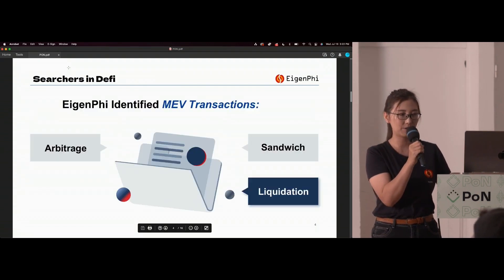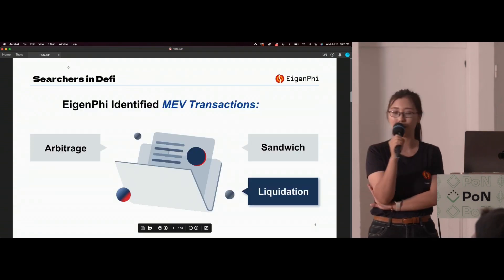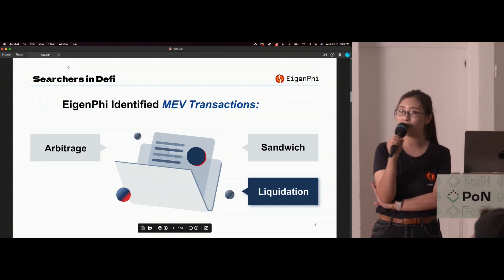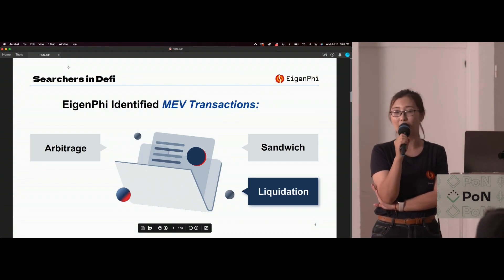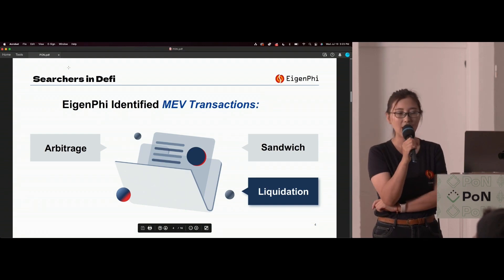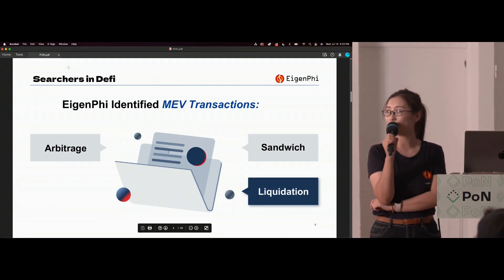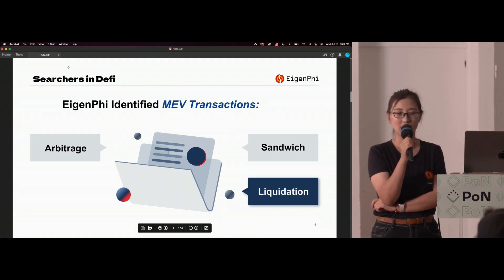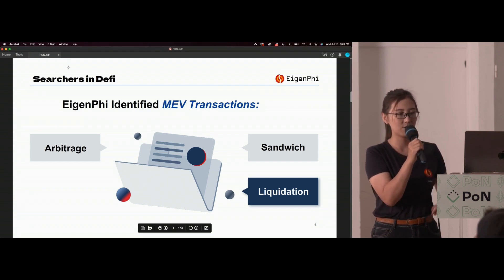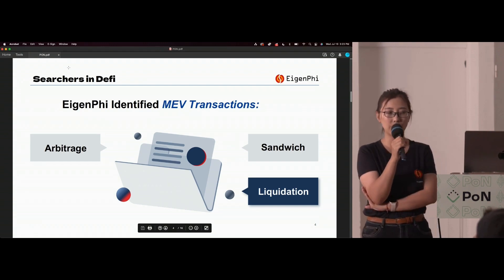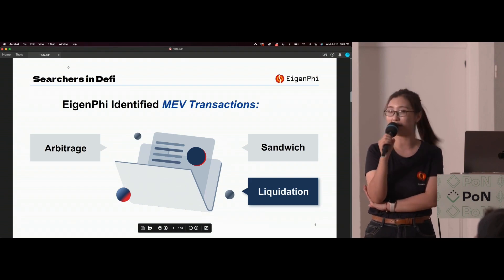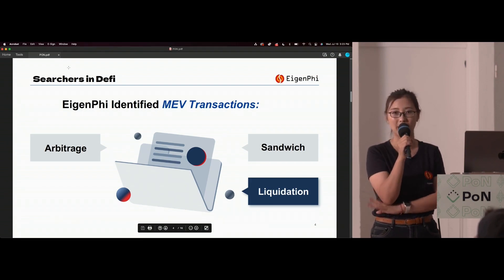That's where we come in. Currently the three famous DeFi MEV types include arbitrage in atomic transactions, sandwich attacks, and liquidation. All of these are included in EigenPhi's products. Our MEV value allocation on DeFi is based on these three MEV types that have been identified.